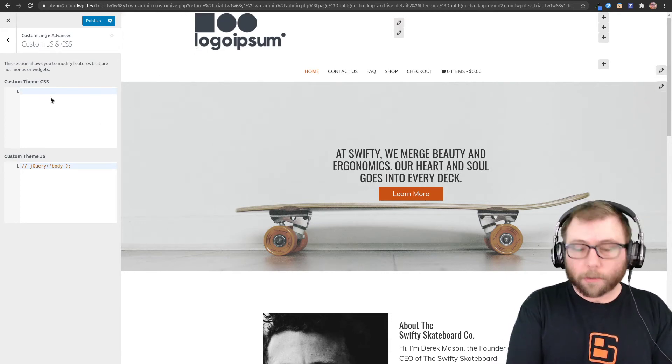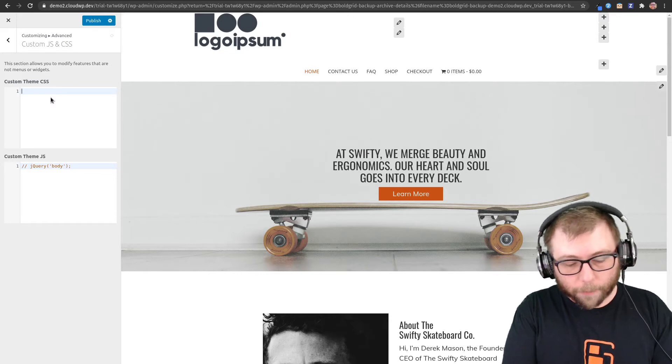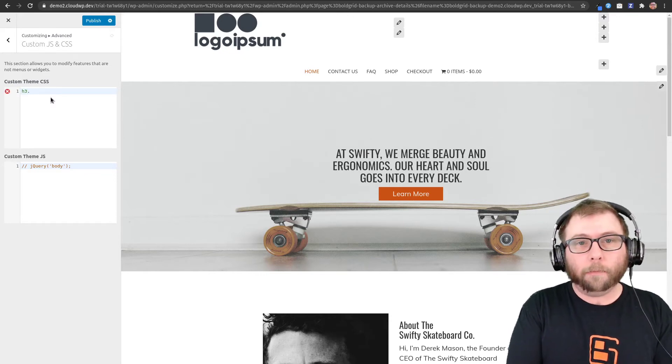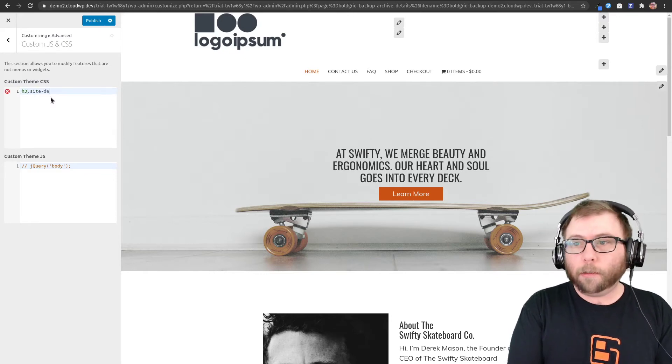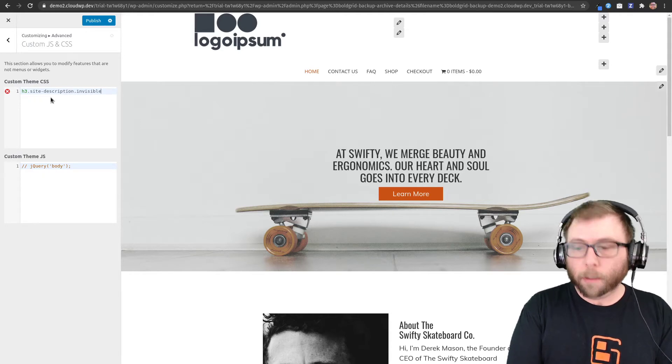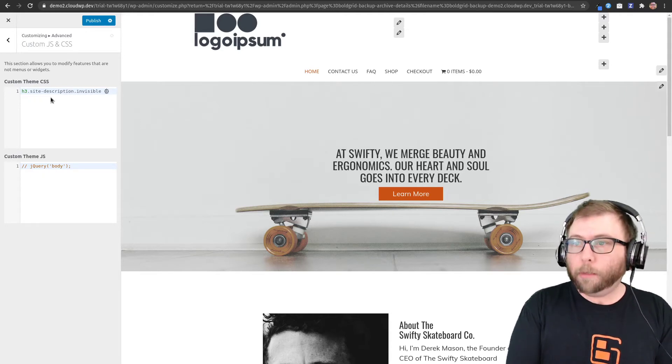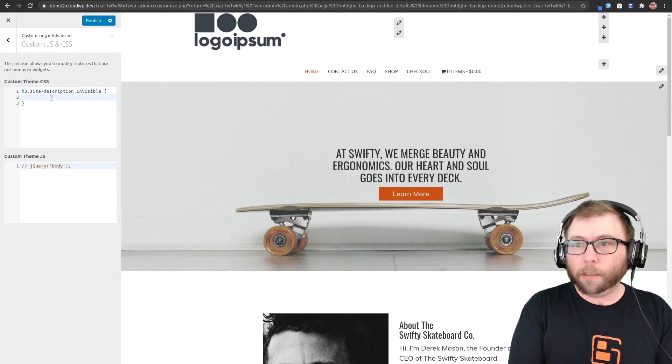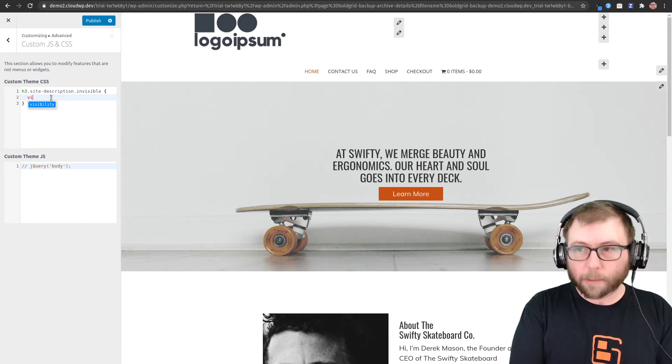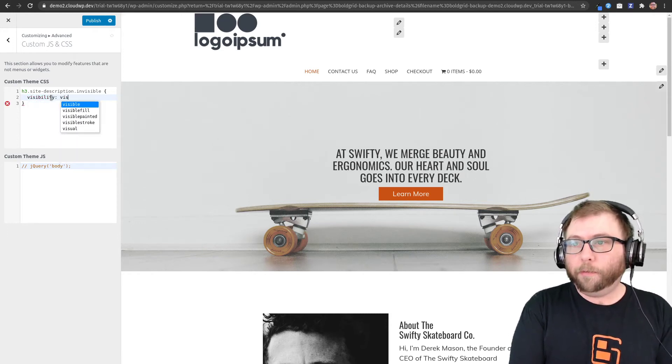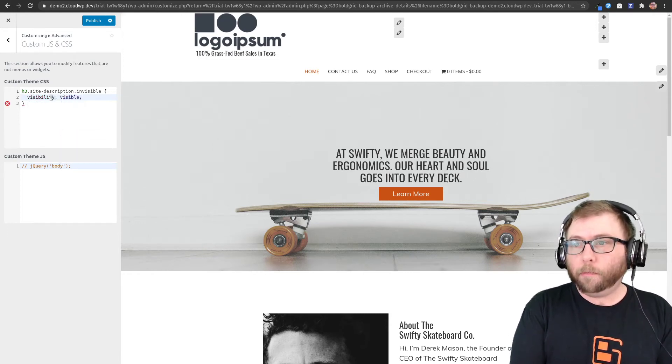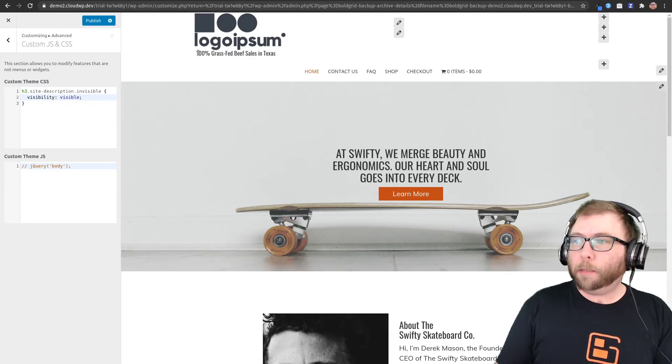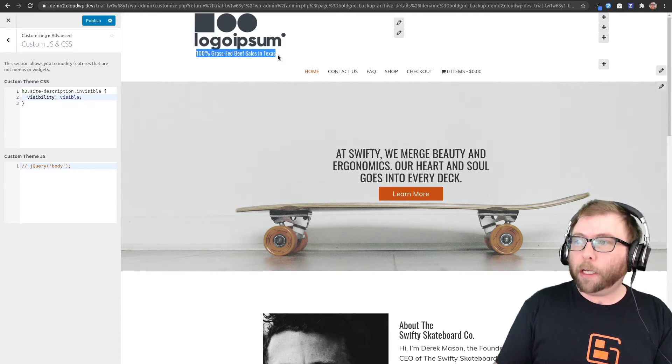The right selector for that is h3 dot site-description dot invisible. All I'm going to do at first here is change the visibility to visible. And you can see it popped up here, we've got the tagline showing up now.